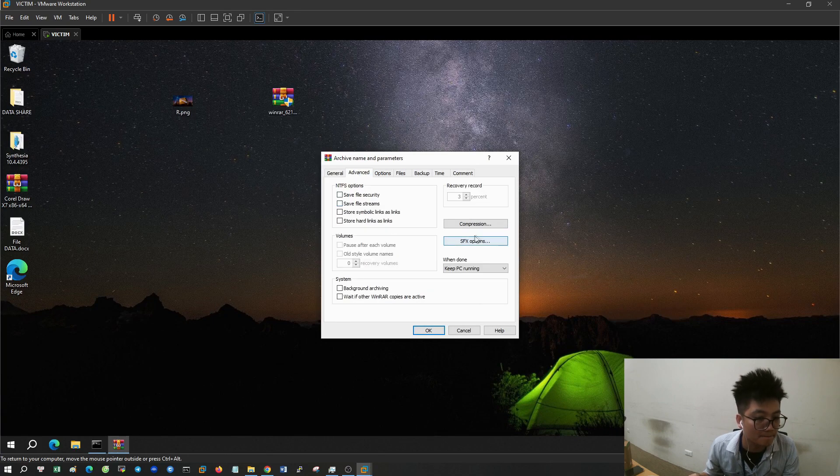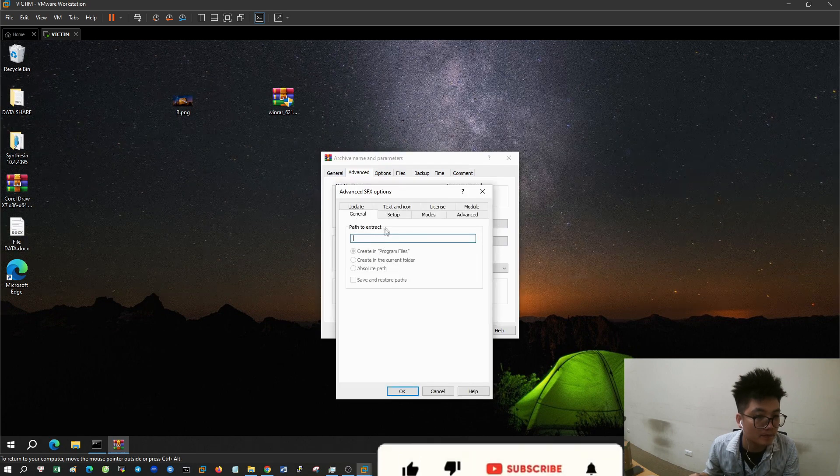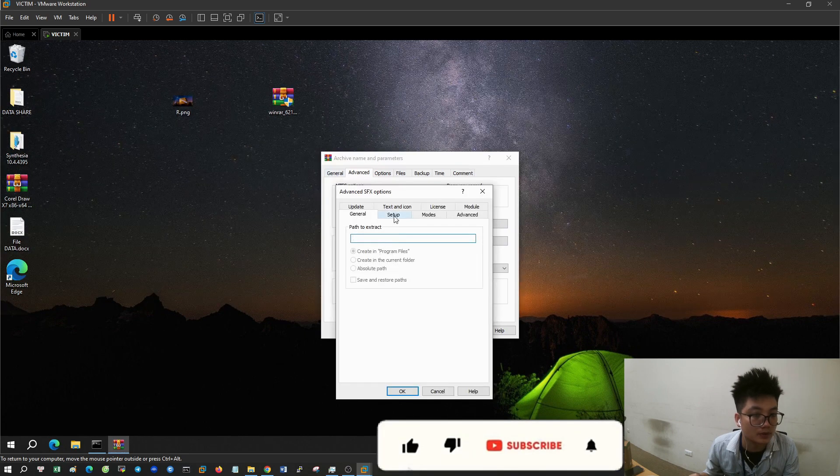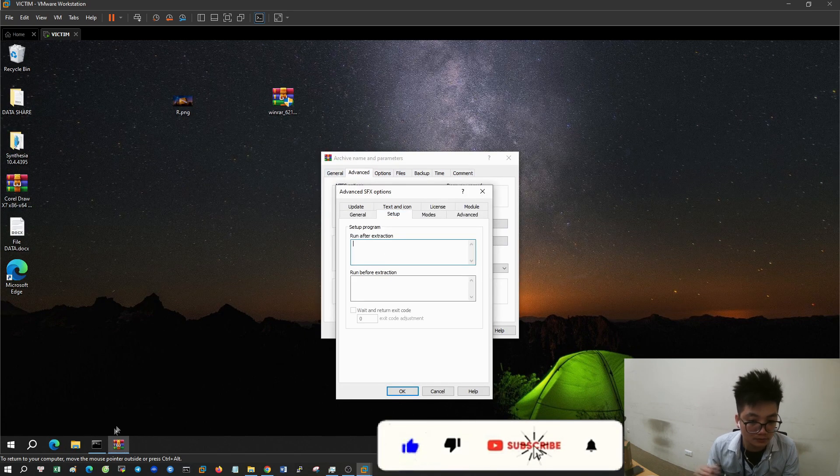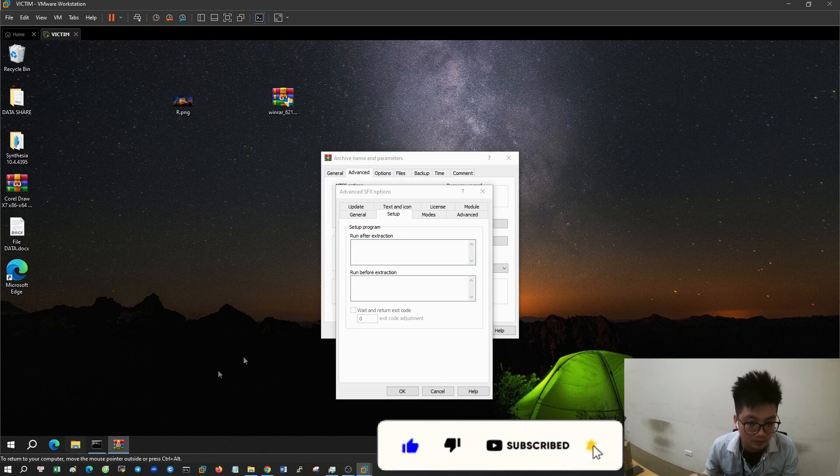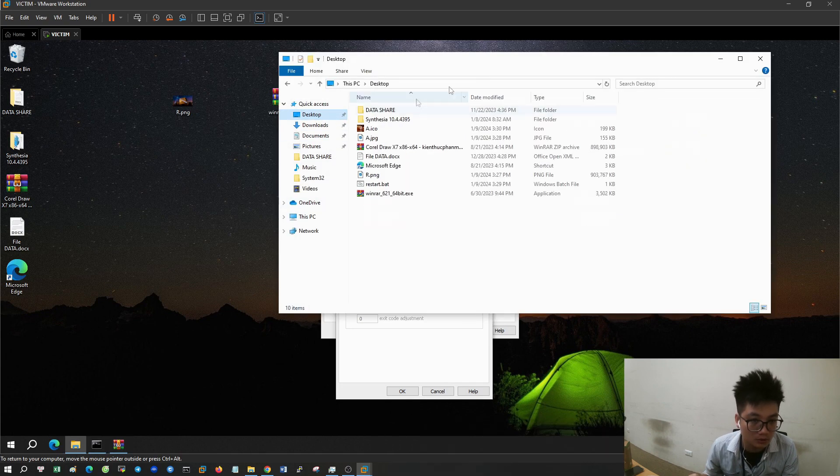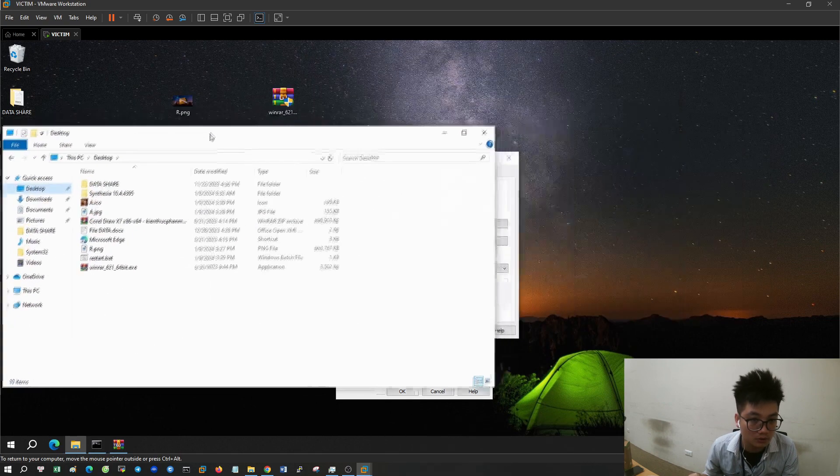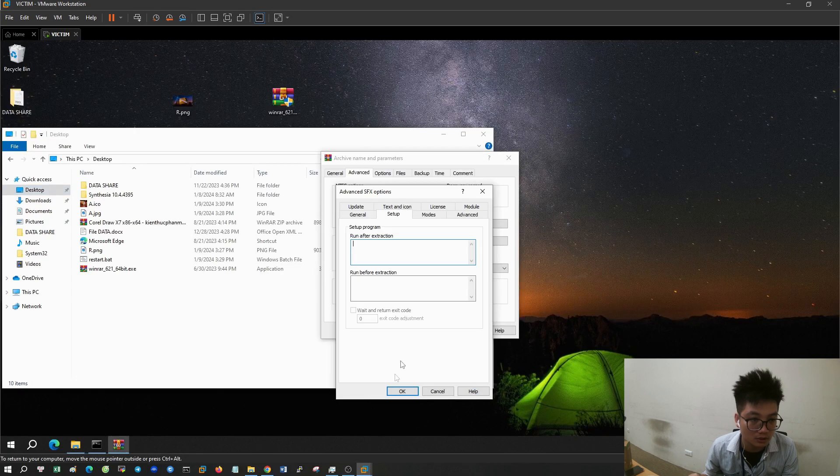On the advanced tab, click SFX option. At the setup tab, enter the JPG format file name in the first line. The second line will enter the bat format file name.